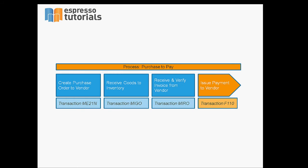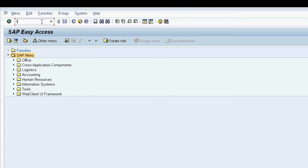Finally in the procure to pay process we actually pay the vendor. In this example we're doing a manual payment using transaction F-53.